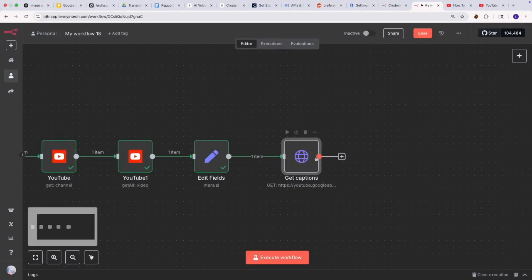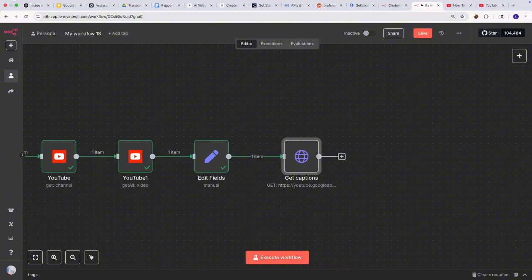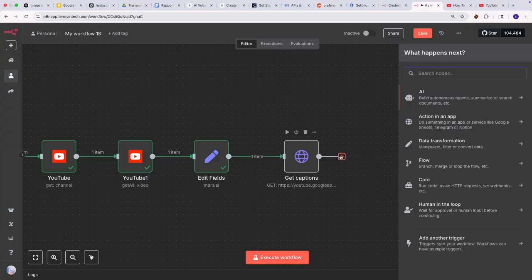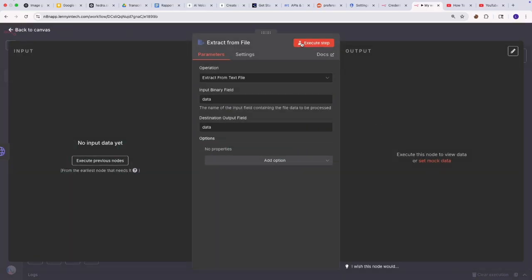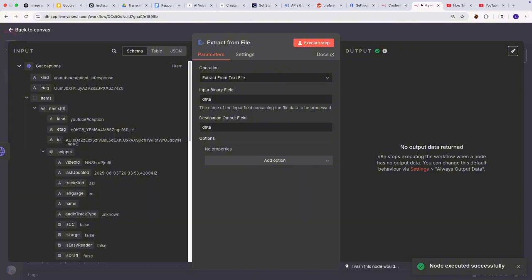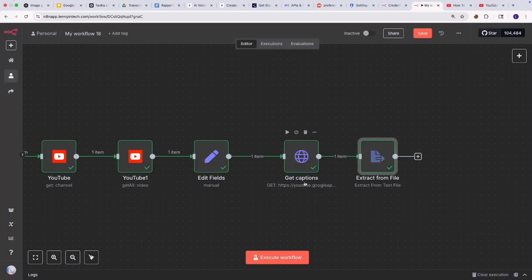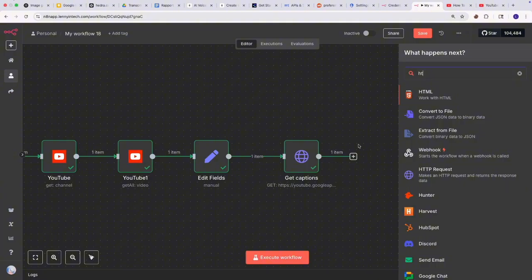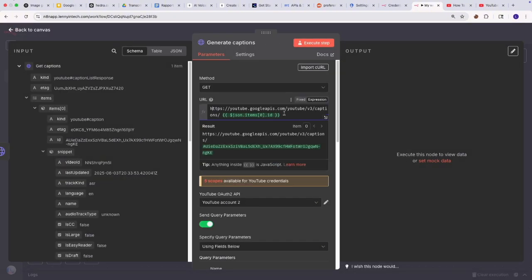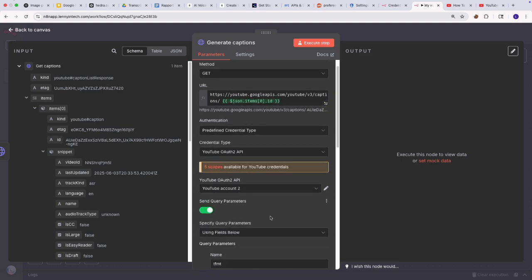Now that we have our captions ready, note that the caption is in an SRT file. We want to feed this into a Google chat model to get a summary, but we can't take an SRT file directly — we need to convert it to a text file. So we're going to compress the SRT to a text file. This caption step will give us an ID for our project, and we want to use that ID to locate the actual caption file. I'll be using the HTTP node again, passing the ID as a parameter.